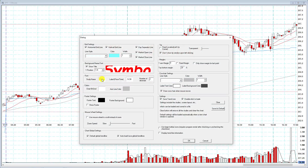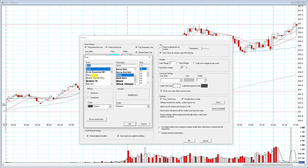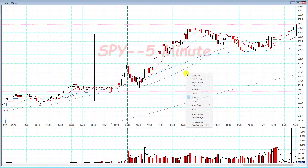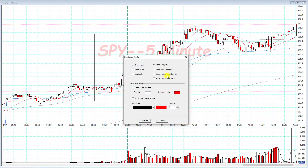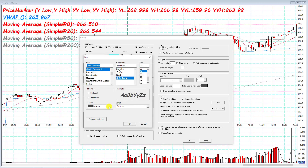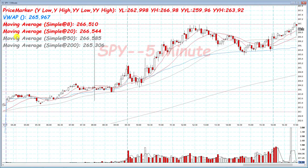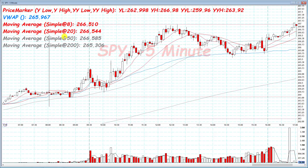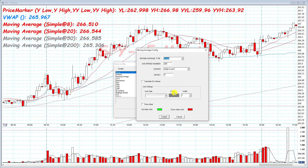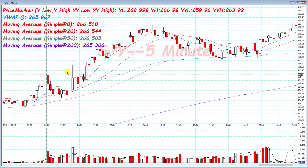Next section is study name font, which shows the study information on the top left. I'll change it to Comic Sans Bold Italic, size 24. The color option doesn't actually affect anything — it just coincides with the color of that study. So my VWAP is blue and the text is blue; my 8 and 20 MAs are red and it follows that color. Let's change the 200 MA to purple to prove that — and there you go.